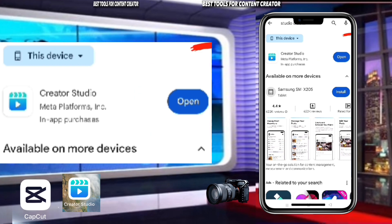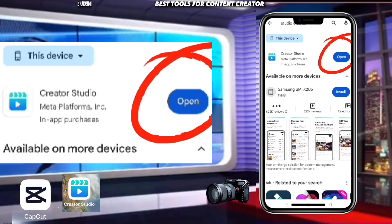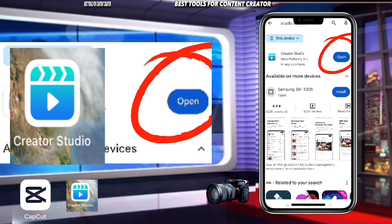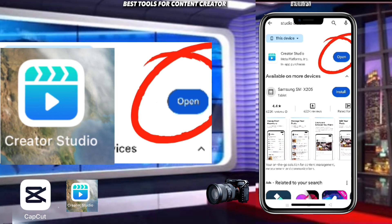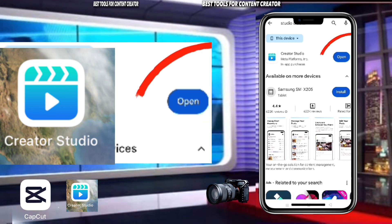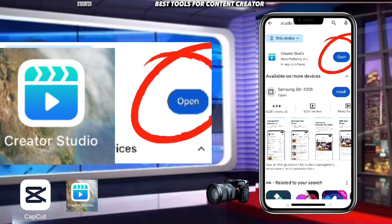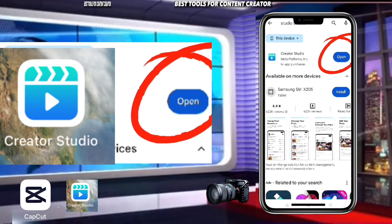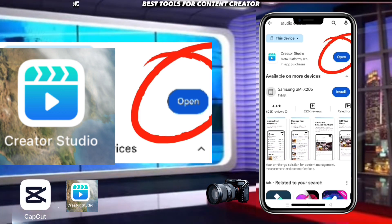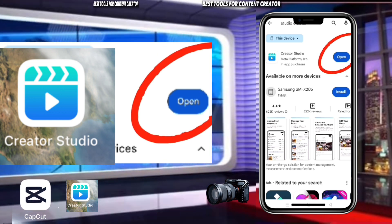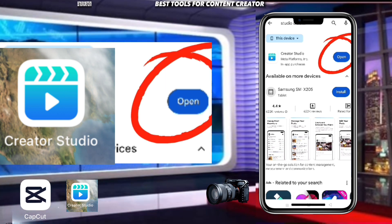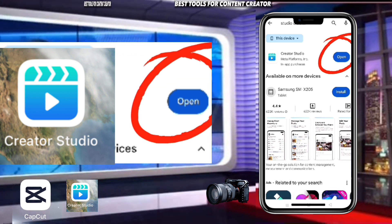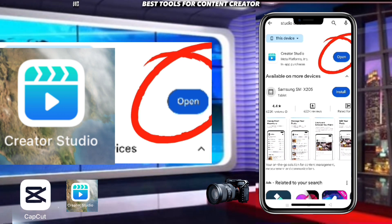Get Creator Studio on your phone and connect your Facebook account to this application. This application is one of the best for monetizing your page easily. During your earnings calculation, it is here that you can see it — you cannot see your earnings from any other application except Creator Studio.